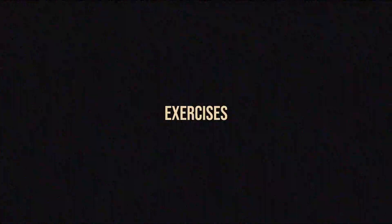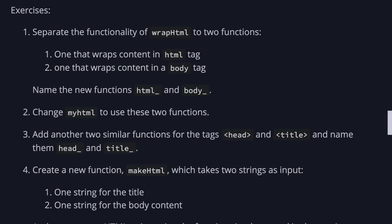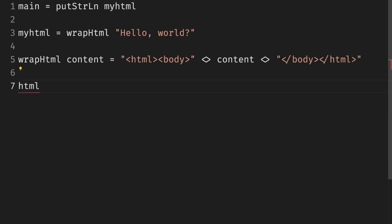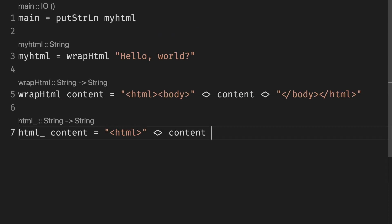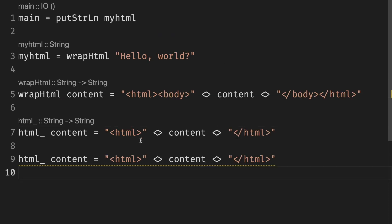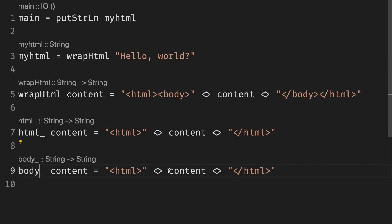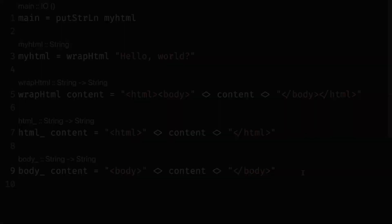Let's do some exercises. This is your three second warning to stop watching and do the exercises yourself. First exercise is to separate the functions into two functions. One for the HTML and one for the body. So in case of HTML, we just keep the HTML part or HTML tags. And in case of body, we keep only body tags.